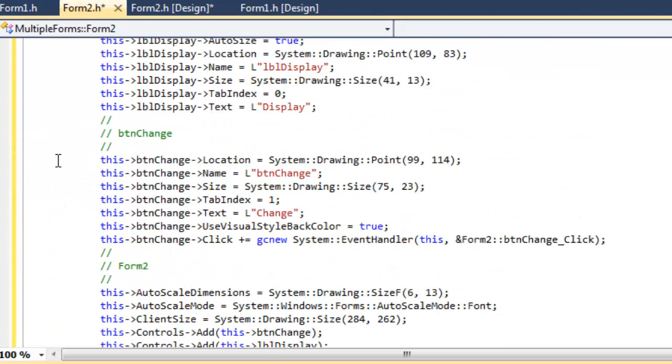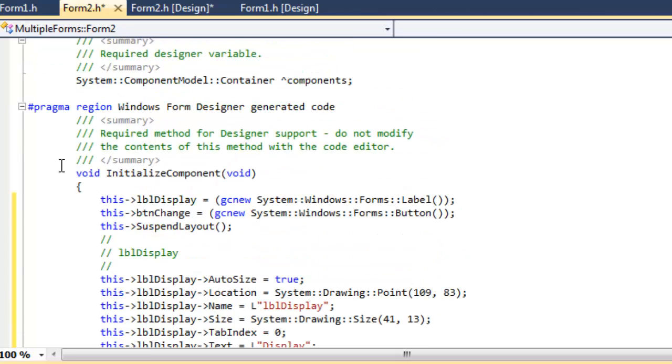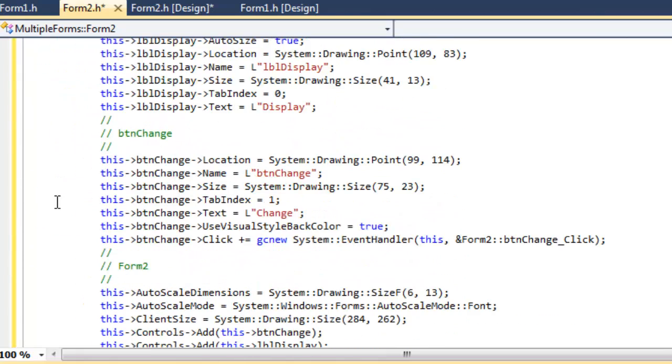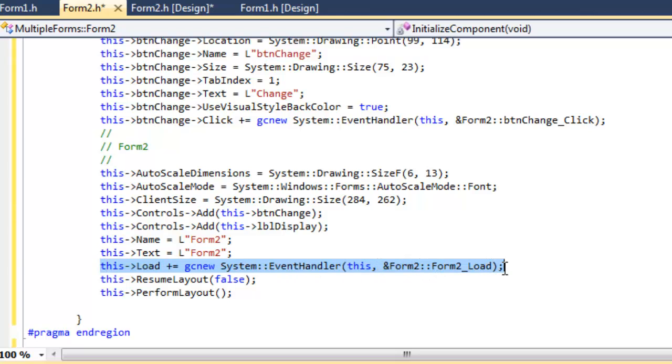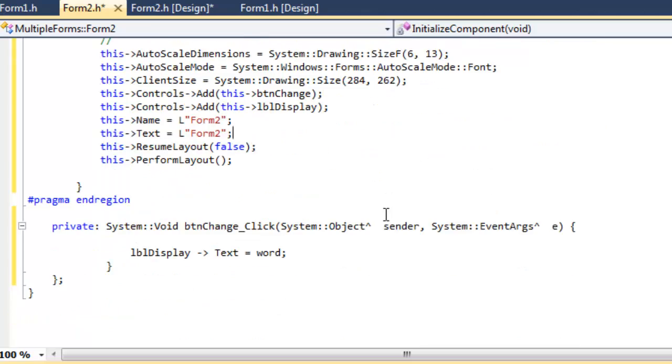And if we do that, we are also just going to have to delete the Form2 event handler, whereas we're going to have compilation errors.